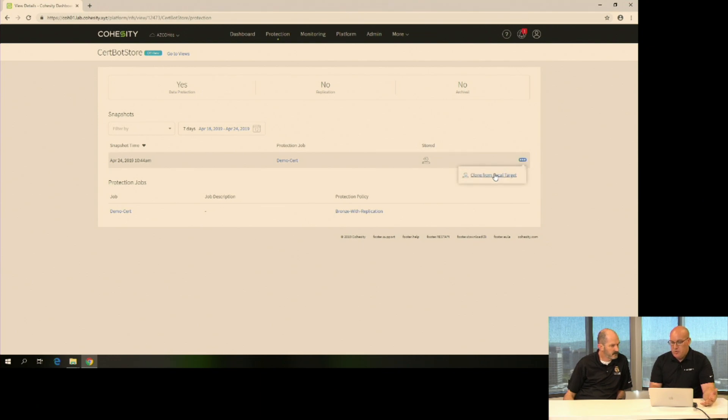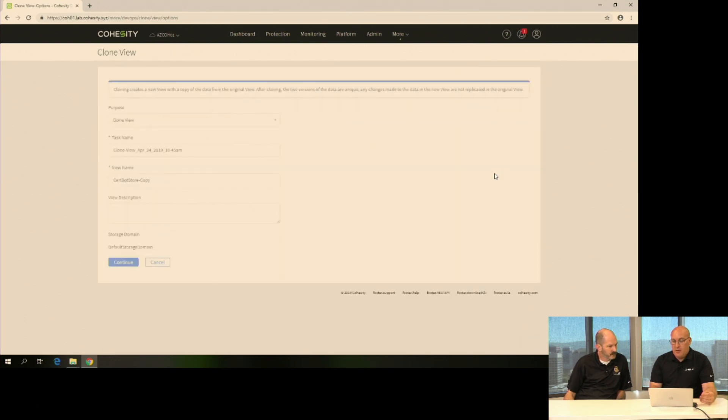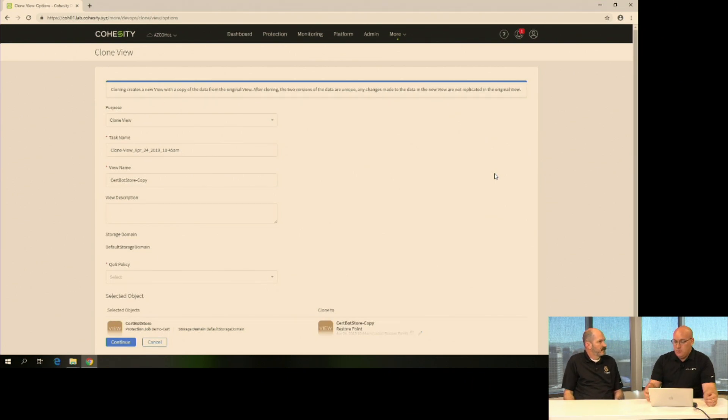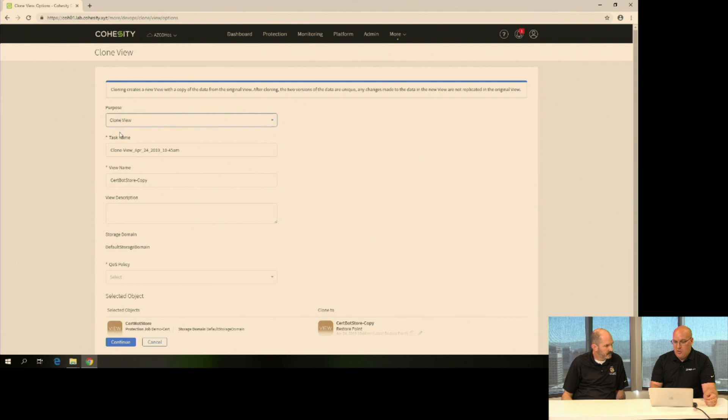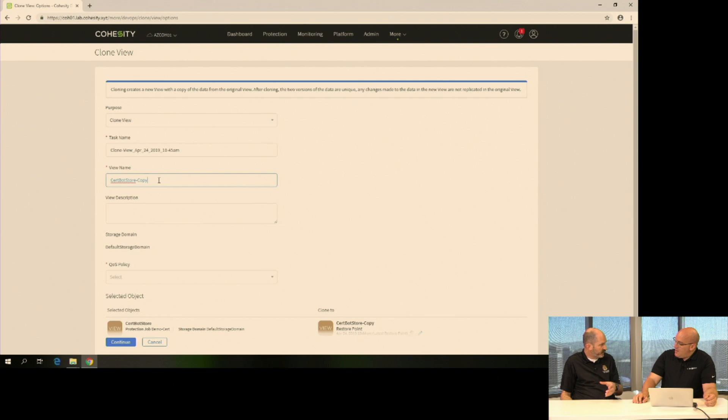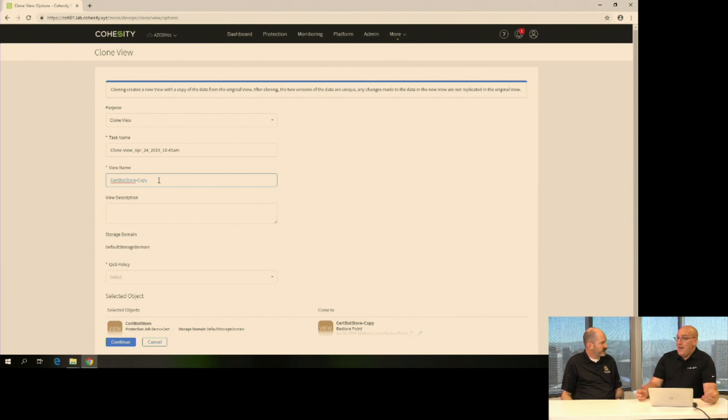So I'm going to clone to a local target. I'm cloning the replica that came from on-prem to Azure. I'm just cloning that into a new clone view of that CertBot. So this is restoring essentially a backup of my on-premises data. Correct. It's basically just activating that replicated snapshot.